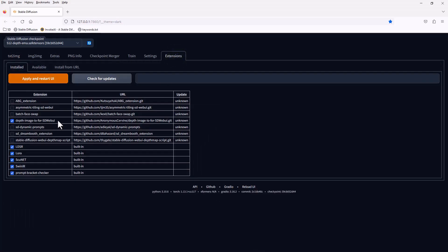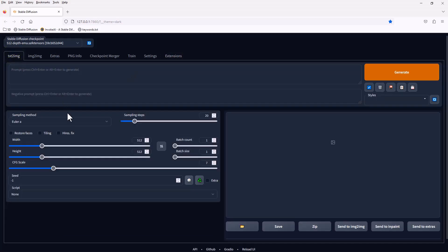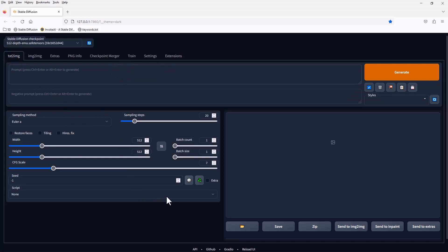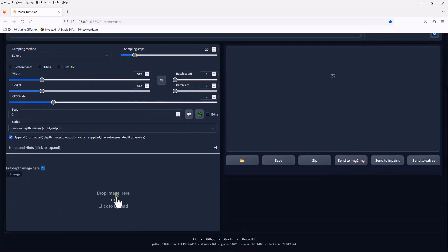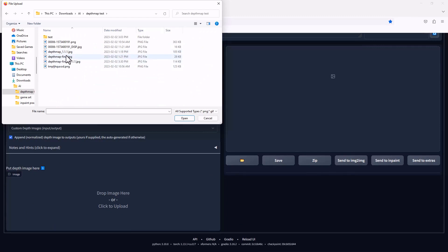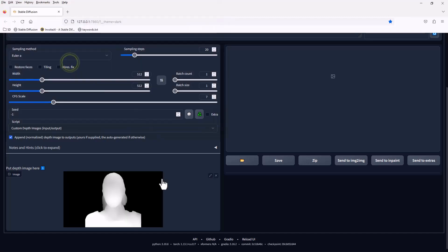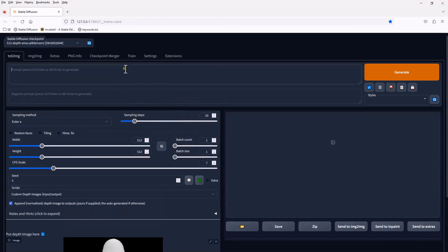Under the Extensions tab, please find and download the depth map script. This is how we use the depth map script. I'll show you what would happen when we try to use this oversized depth map to create new Stable Diffusion images.